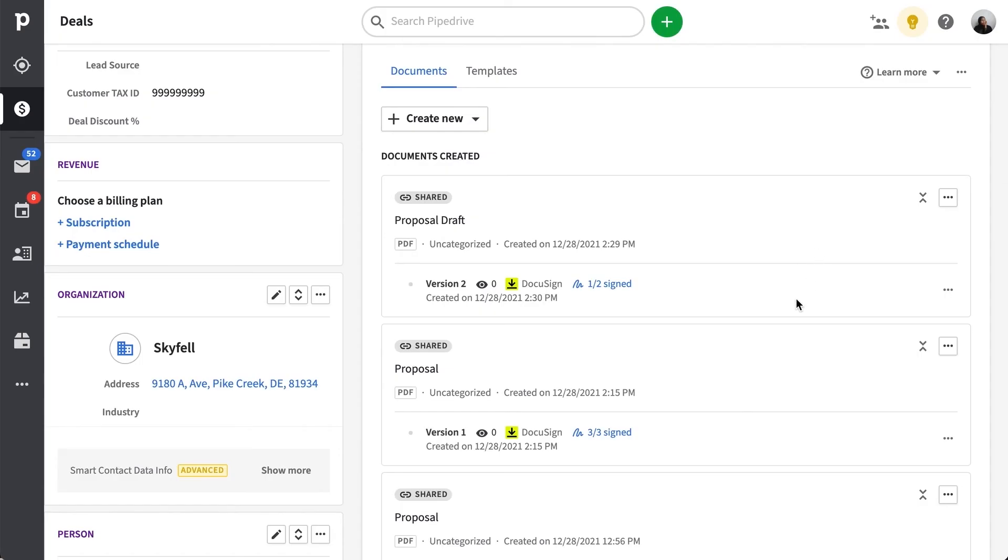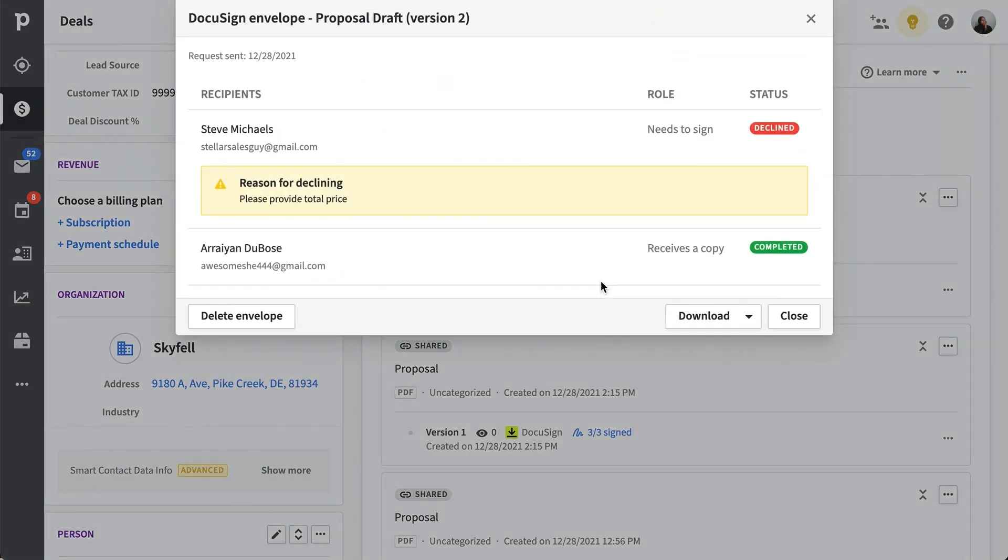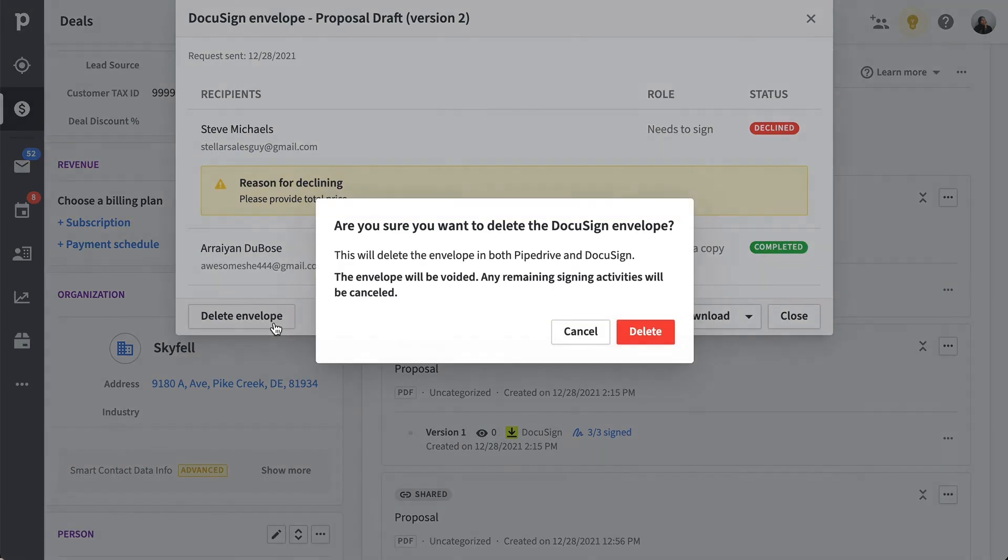An important thing to note is that while you can send a new signature request for a document, you won't be able to request signatures for that same document without deleting the original. This is because each document can only have one DocuSign envelope attached at a time. But as you've seen, creating a new one only takes a few minutes.